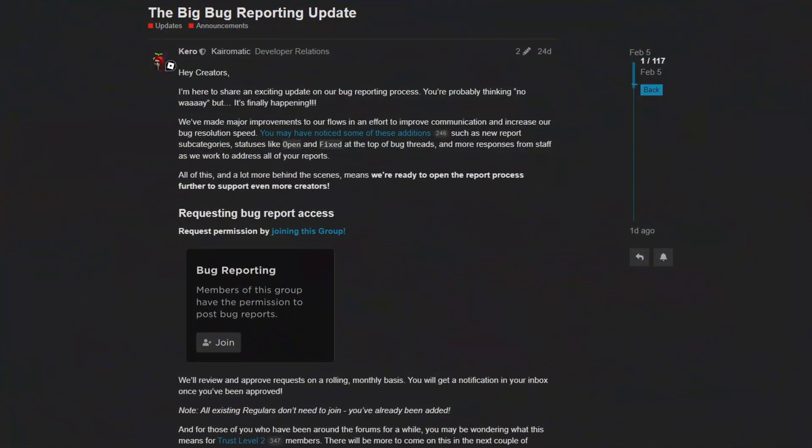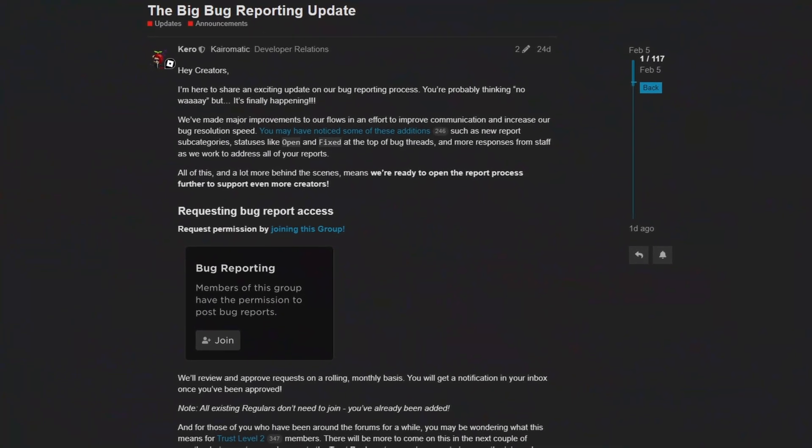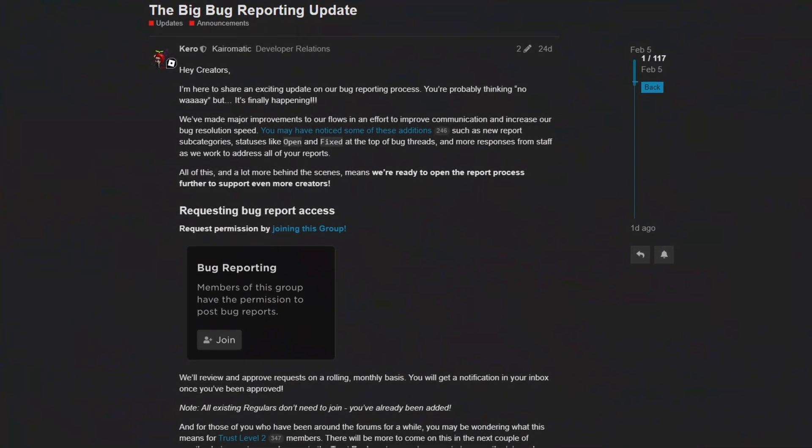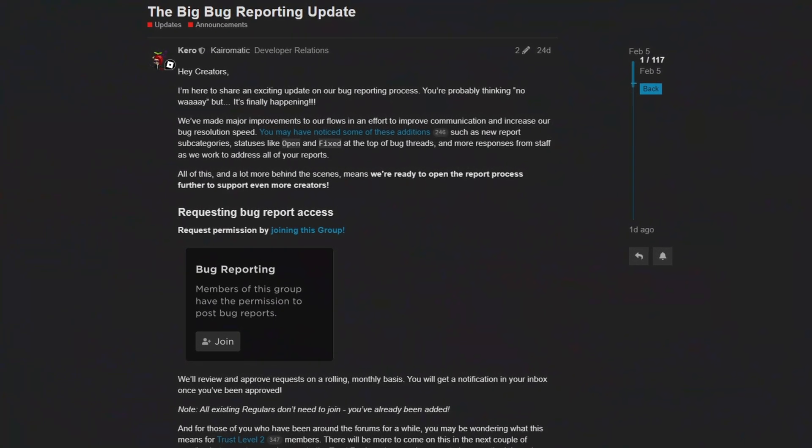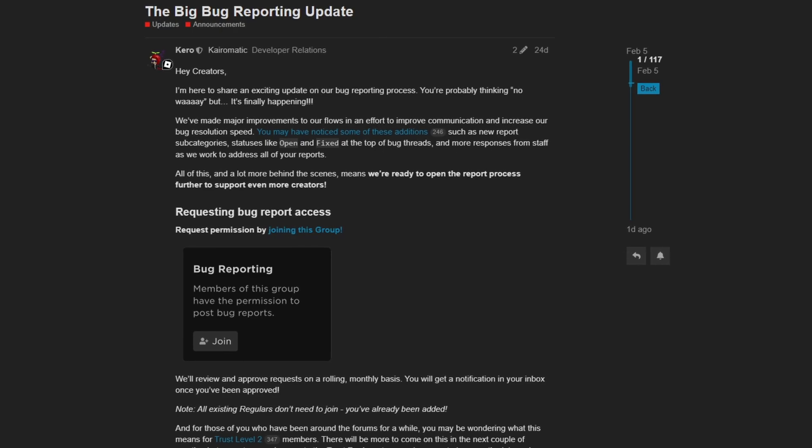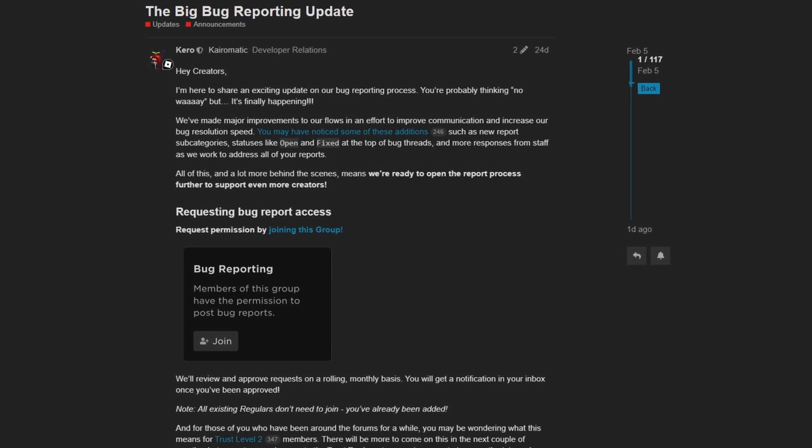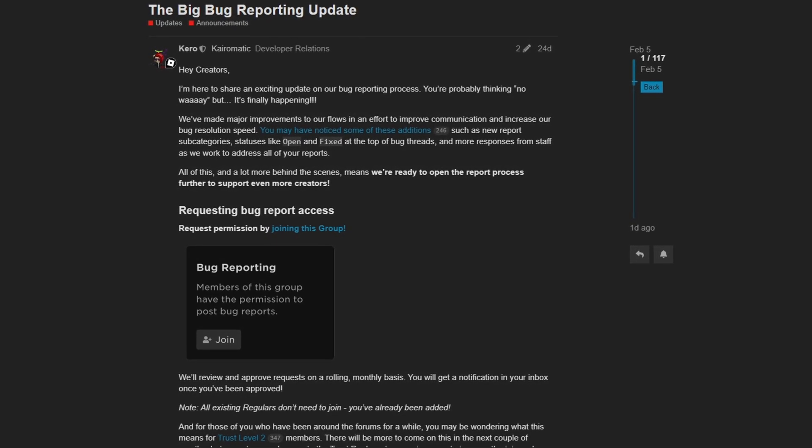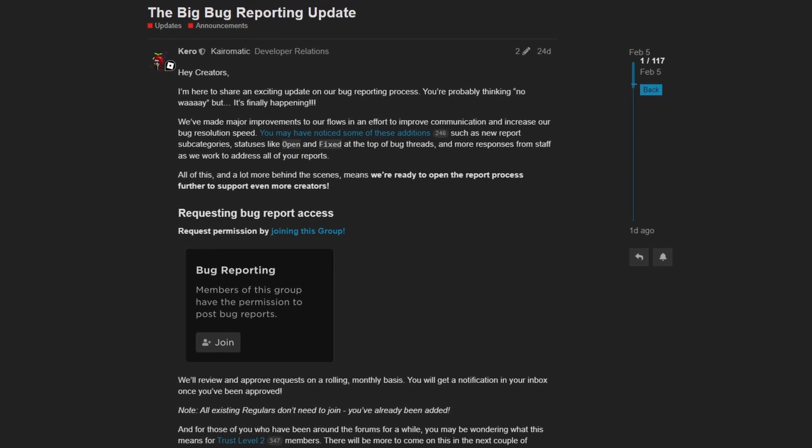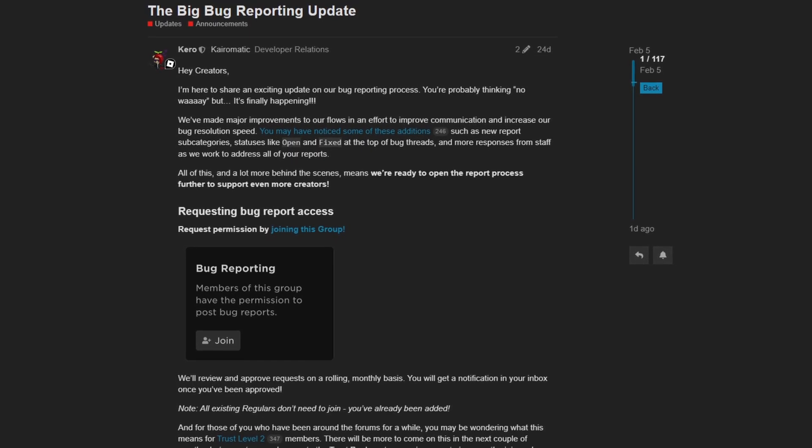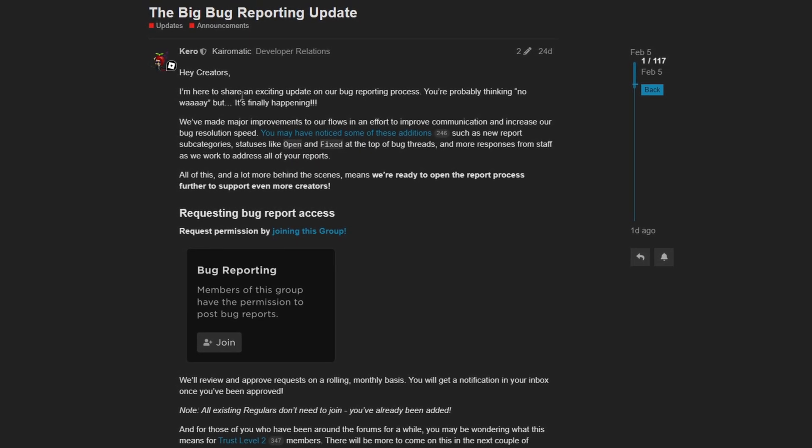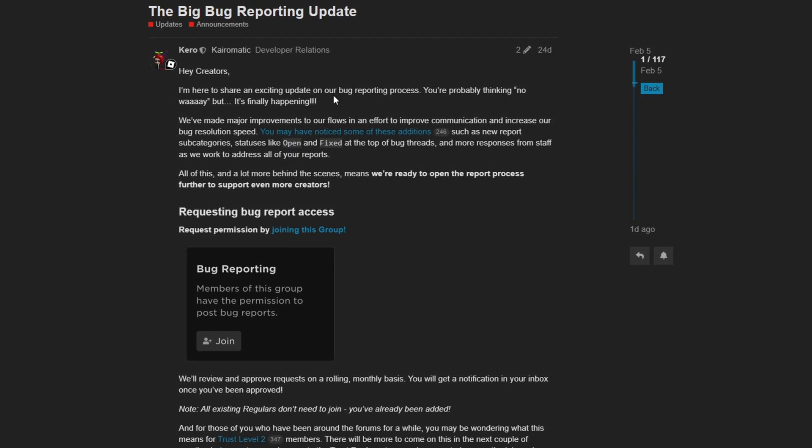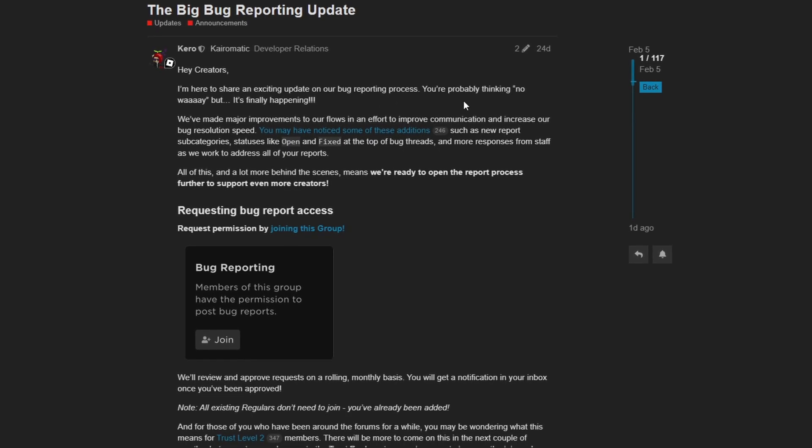To continue improving the bug reporting process on the Roblox Dev Forum, Roblox has made some changes to make it easier for developers to work with Roblox staff to squash bugs, whether that be on the website or in the game engine. It reads, hey creators, I'm here to share an exciting update on our bug reporting process. You're probably thinking, no way, but it's finally happening.